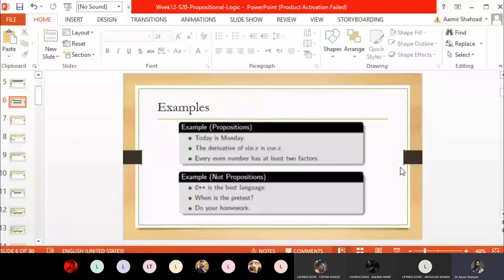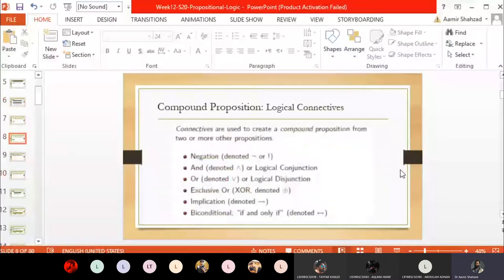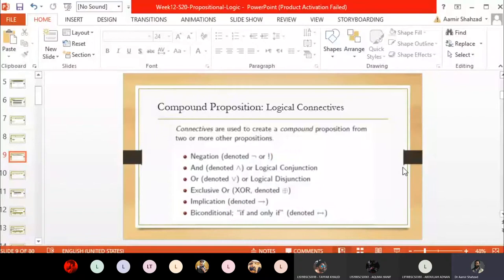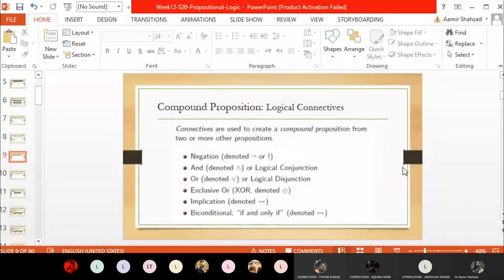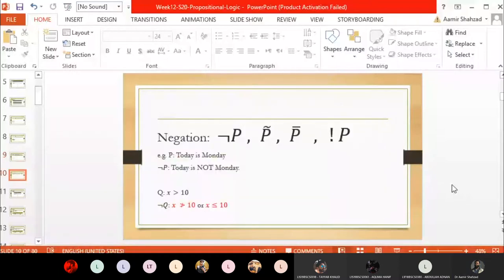We discussed a number of logical operations on propositions. These operations were like negation — we negate any statement. For example, 'today is Monday' is a proposition. 'Today is not Monday' is also a proposition. If a statement is true, its negation is false, and if a statement is false, its negation is true. Negation is just like a NOT operation in logic design.